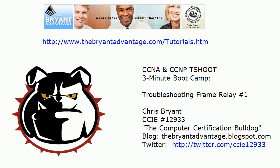Hi Bulldogs, Chris Bryant CCIE 12933 here. In today's three-minute video boot camp for you CCNA and CCNP T-Shoot candidates, we're going to do some live troubleshooting here on Frame Relay.